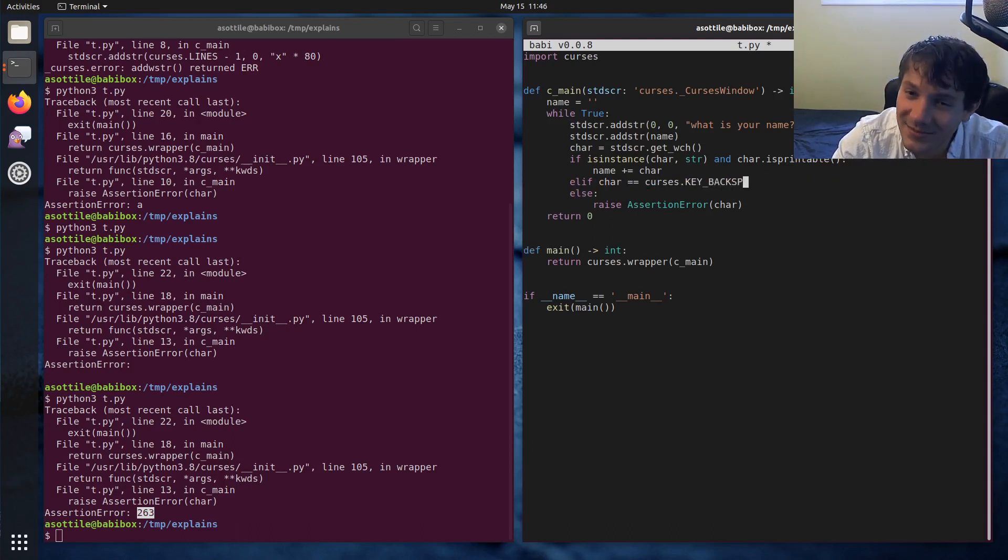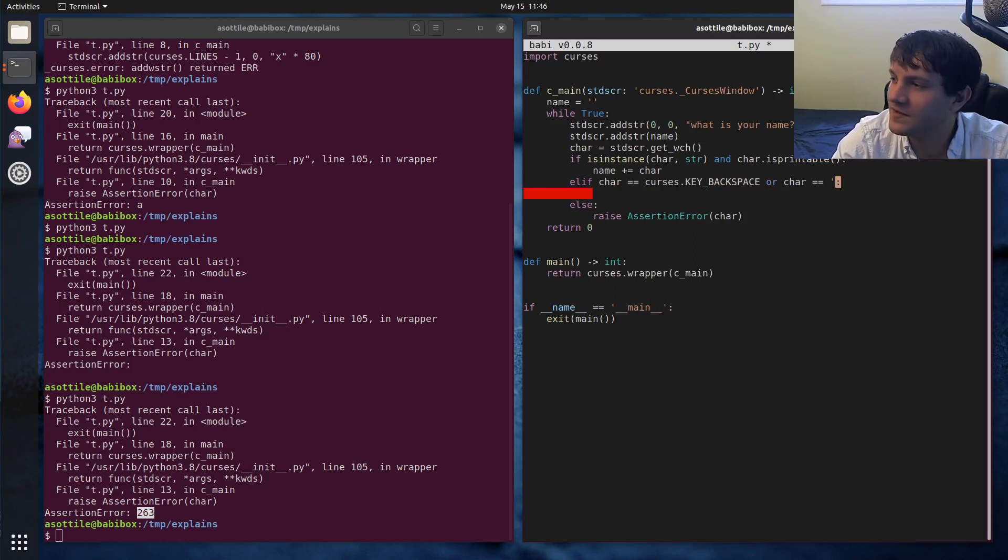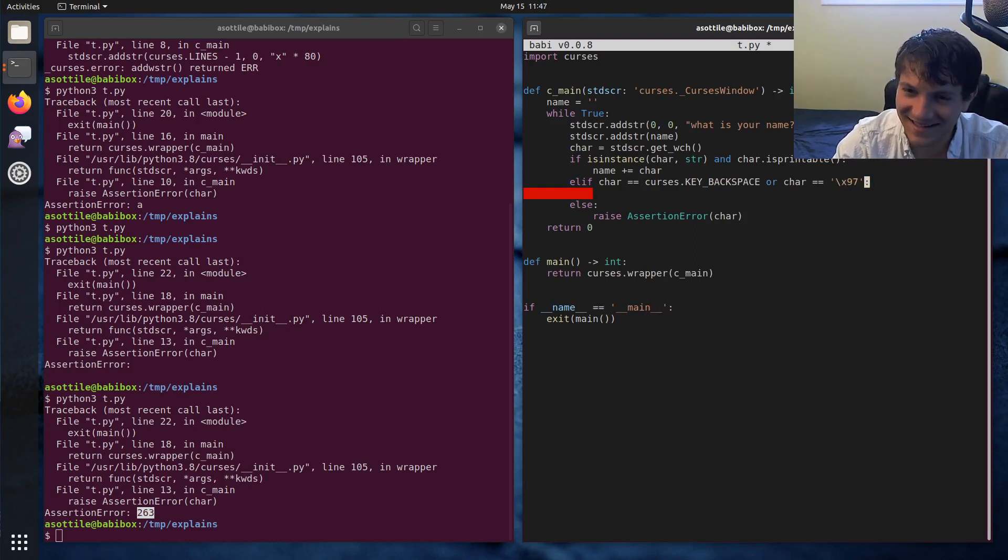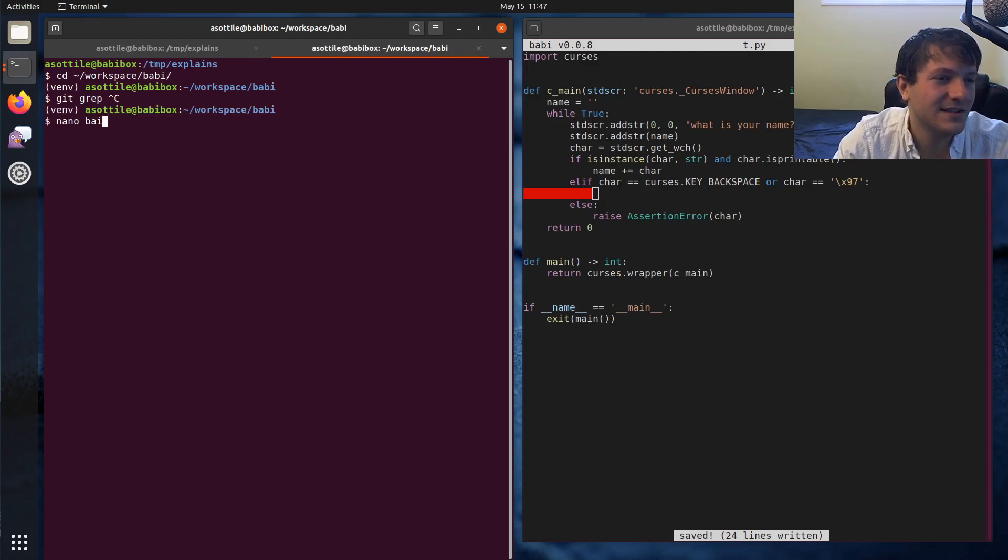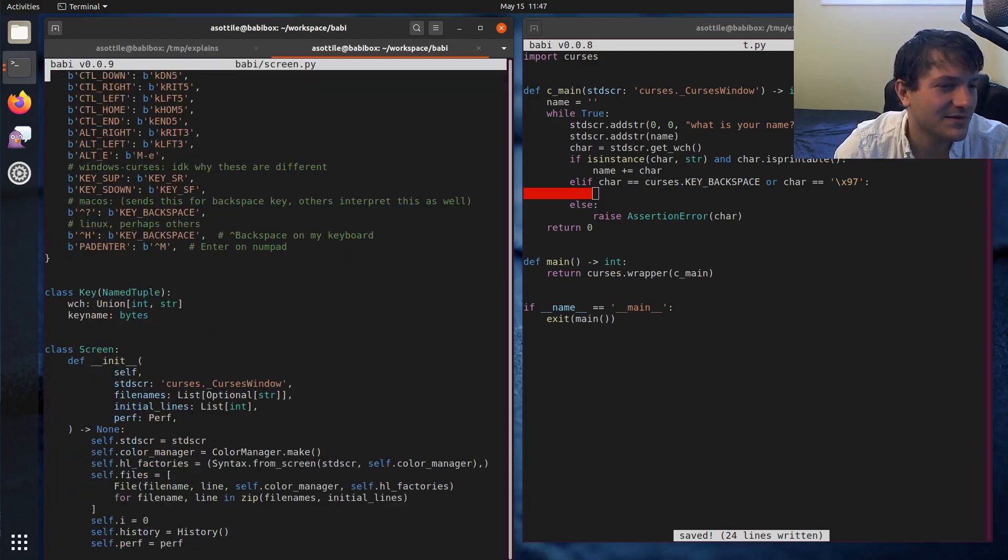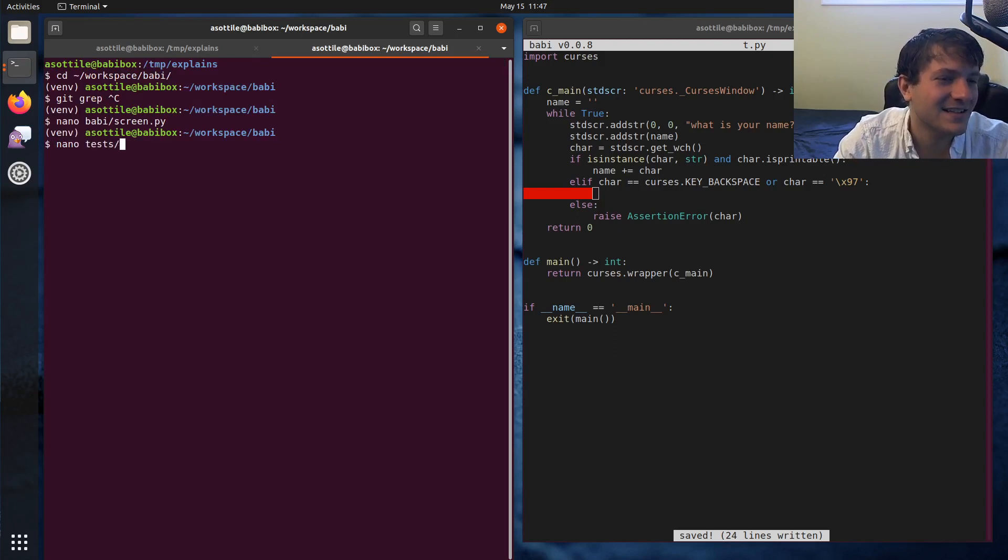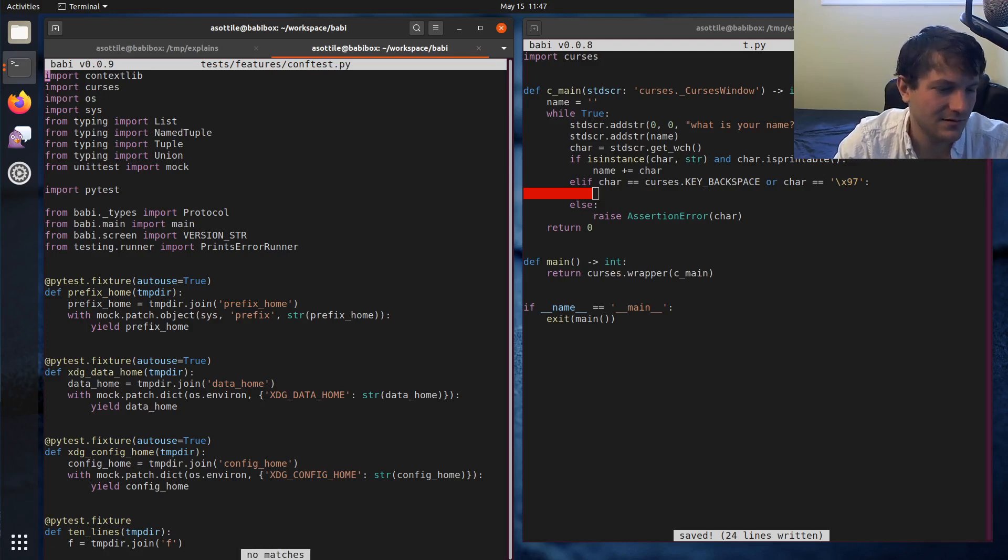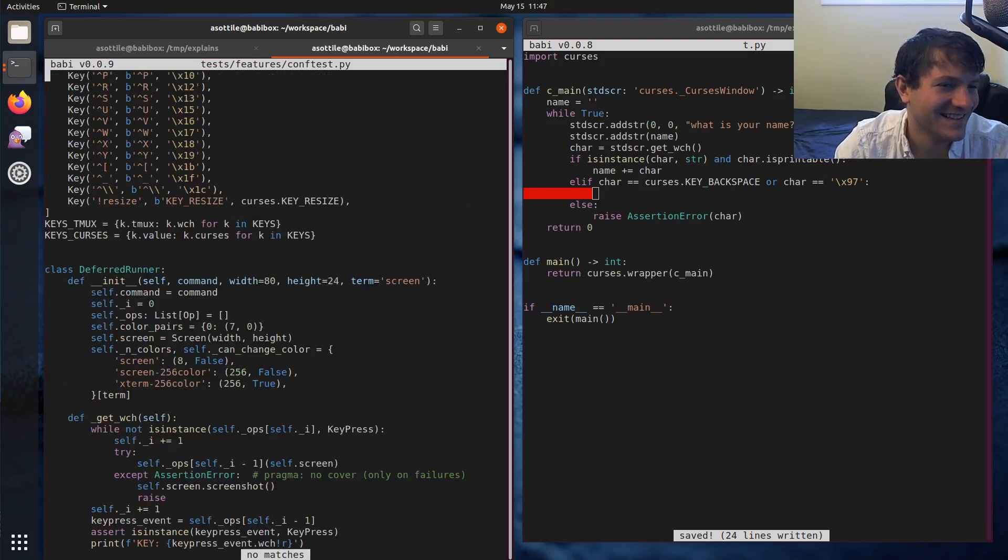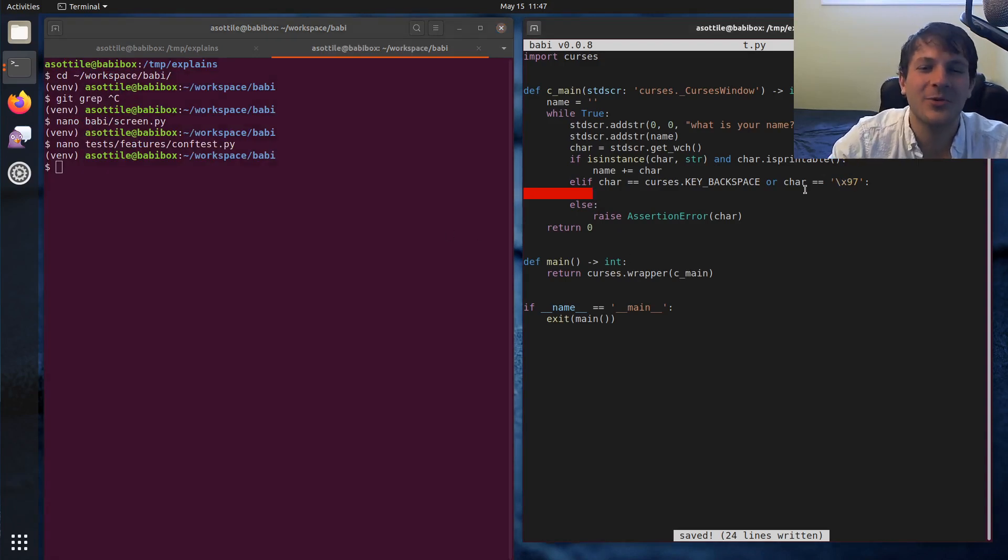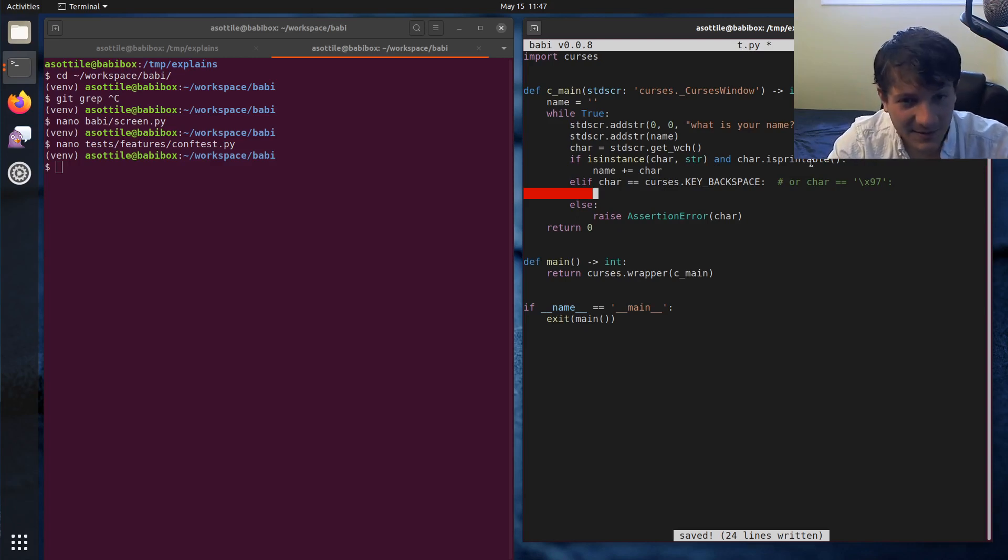Let's say elif isinstance char int, actually we can just say elif char is equal to curses.KEY_BACKSPACE. And I happen to know that on Mac OS you need to do or char is equal to 0x7F I want to say it is. Let me check. There is some character for Mac OS but I don't remember what it is. I believe it's 0x7F but you guys can figure that out if you're on Mac OS.